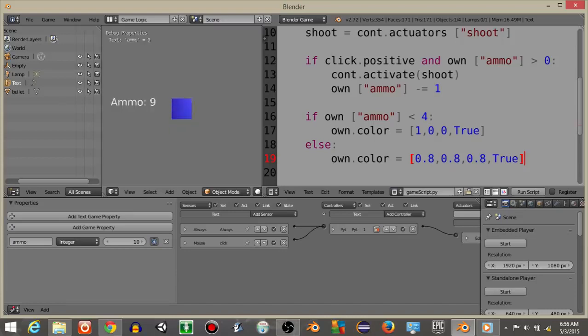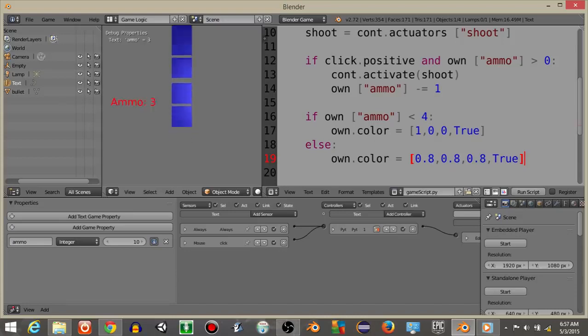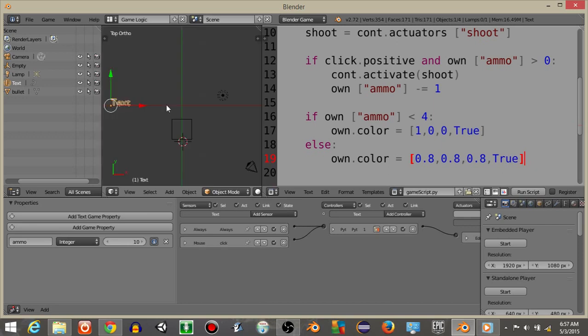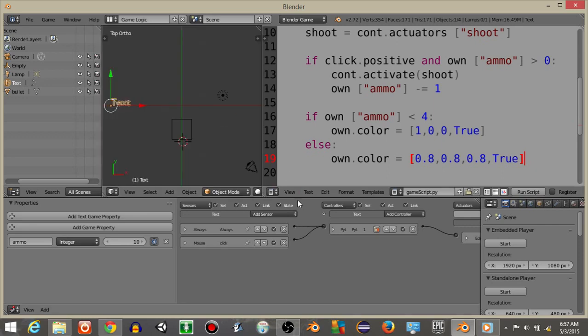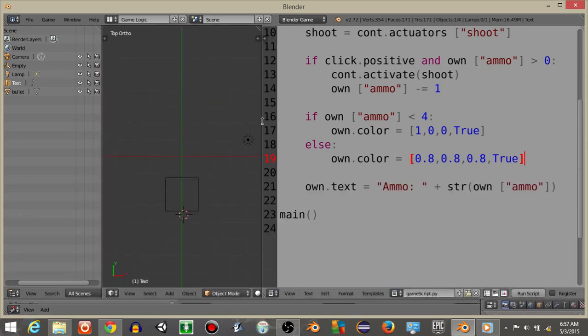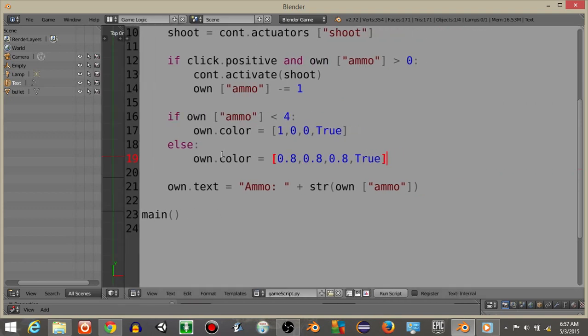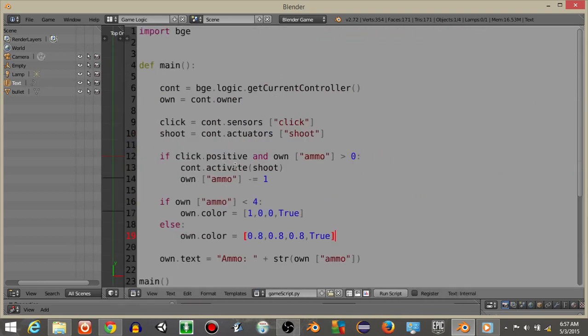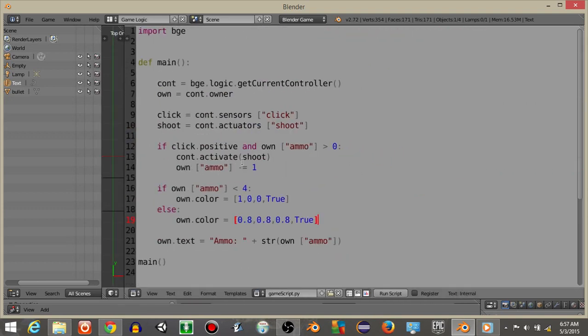So this is how you make a simple ammo system with bullets with python in the blender game engine. I hope you guys find this very useful. I'll just show you the script just for one more second. And there you go. Alright guys, thanks for watching. Have a good day.